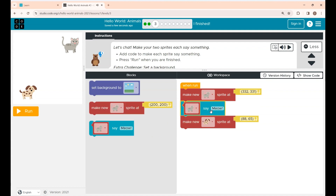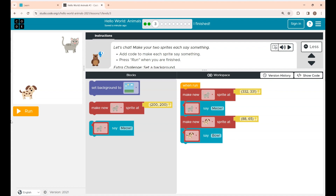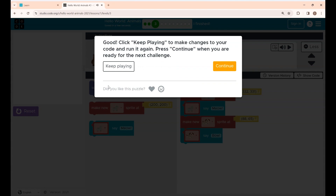Both sprites are cats, and I'm going to make the cat say 'Meow'. I'm placing this block here and changing the sprite to Dog. Now I'm going to make the dog say 'Bow'. If I click the Run button you can see the cat saying 'Meow' and the dog saying 'Bow'. Click Continue to go to the next level.